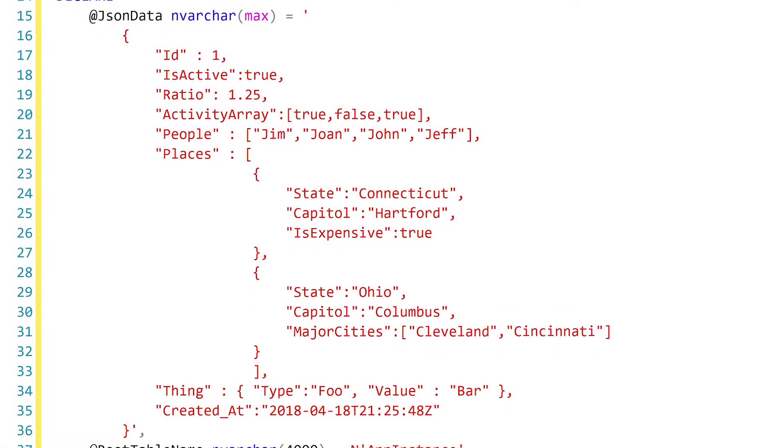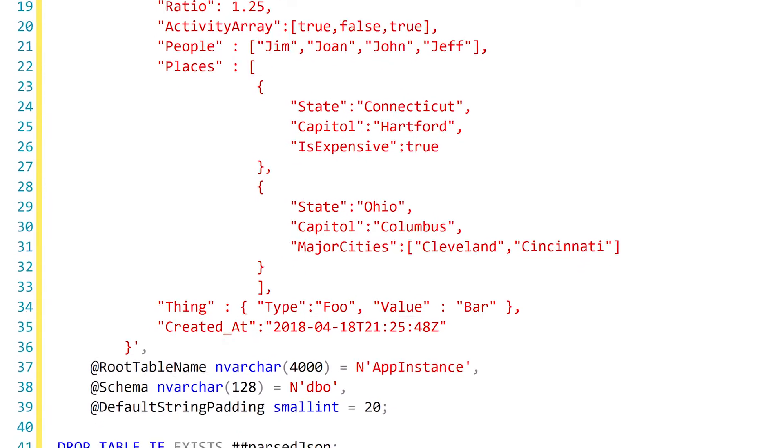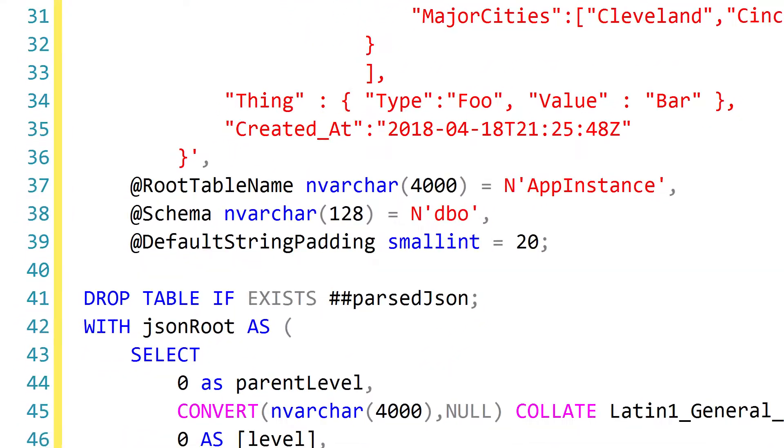At the top we have a few parameters. The first one is obviously the JSON object that we want to parse. I also variabilized a couple other options, like what you want your schema name to be called, what the root table in your JSON object should be called, and most importantly I think is this string padding variable. The script chooses the max length of values within a certain column and sets the nvarchar max length to that. The string padding variable lets you give yourself a little extra space in those columns, in case the particular file you're using doesn't have the longest possible values for a given property.